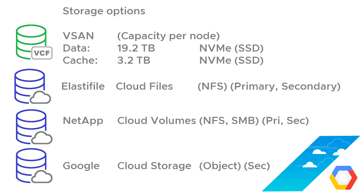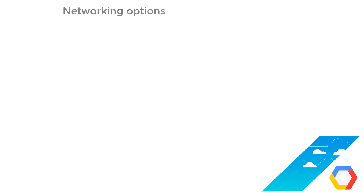There are also some GCP options, so Google cloud storage, which is by default object storage. Again, recommended that you only use that as secondary, but you do have some options there. So you've got the super fast hyperconverged at the top. You've got ElastiFile and NetApp, which can be primary or secondary and Google cloud storage, which they themselves recommend is only used for secondary storage. So they're the storage options.